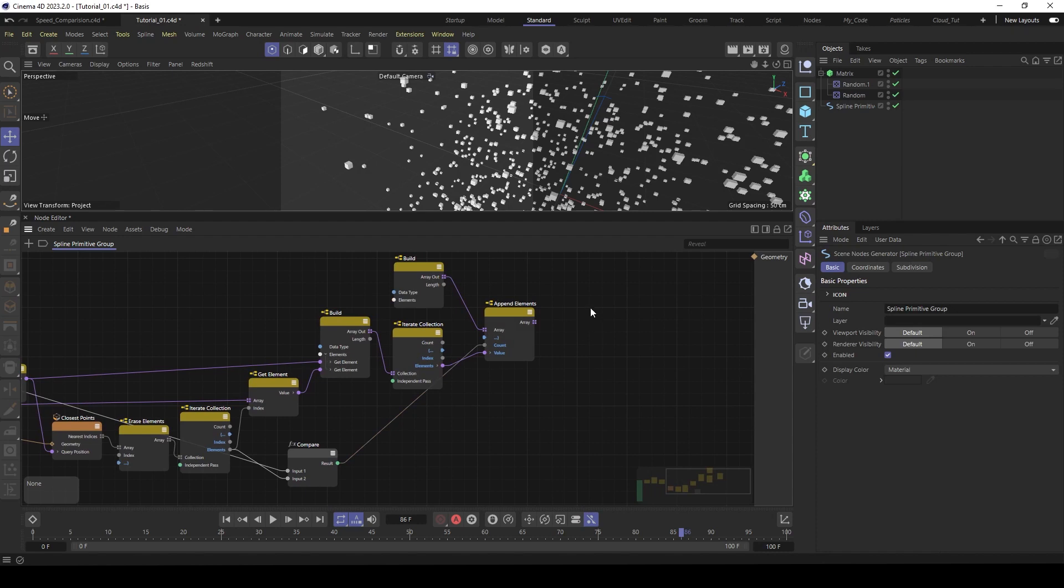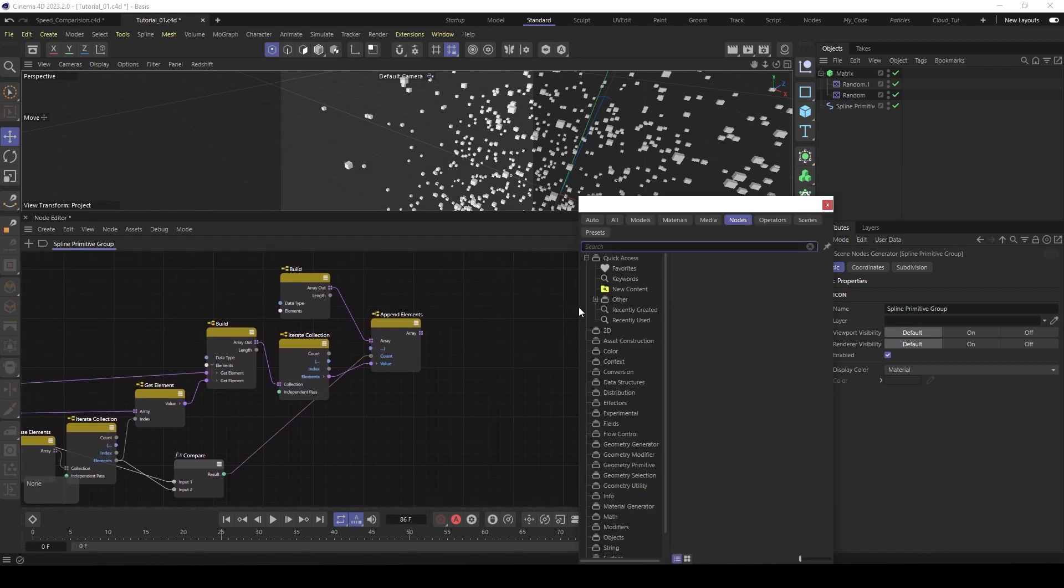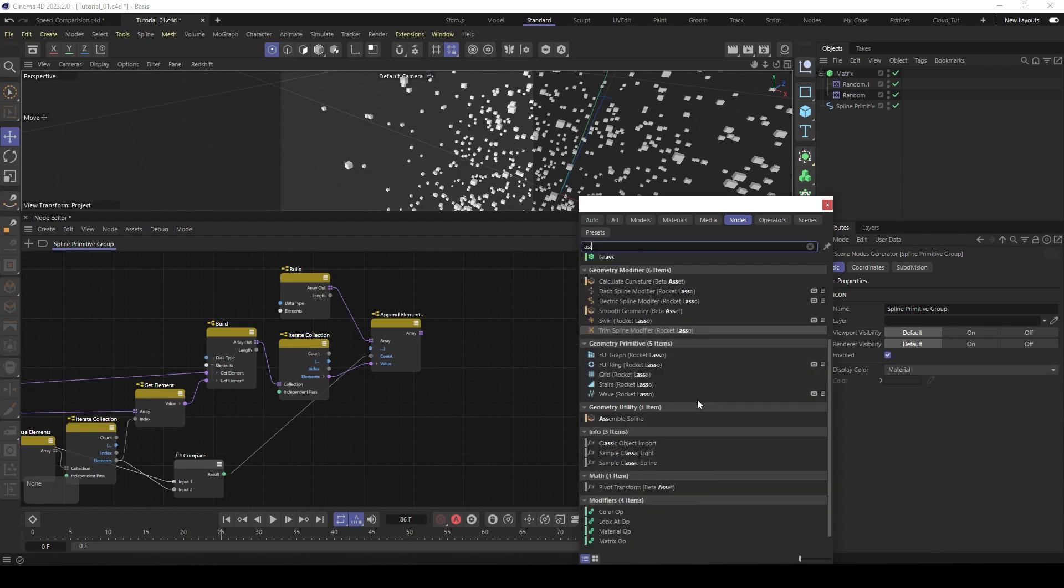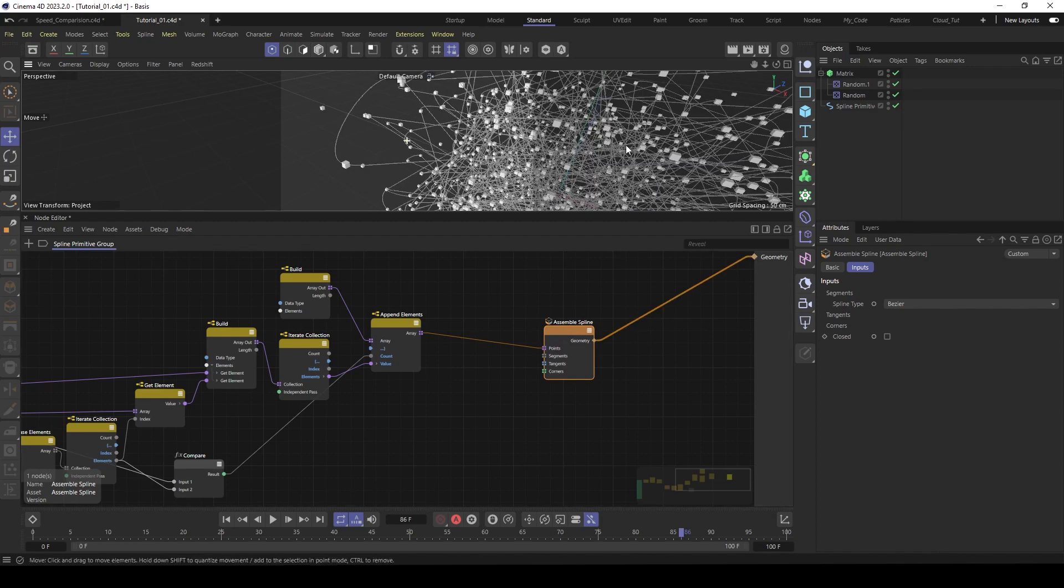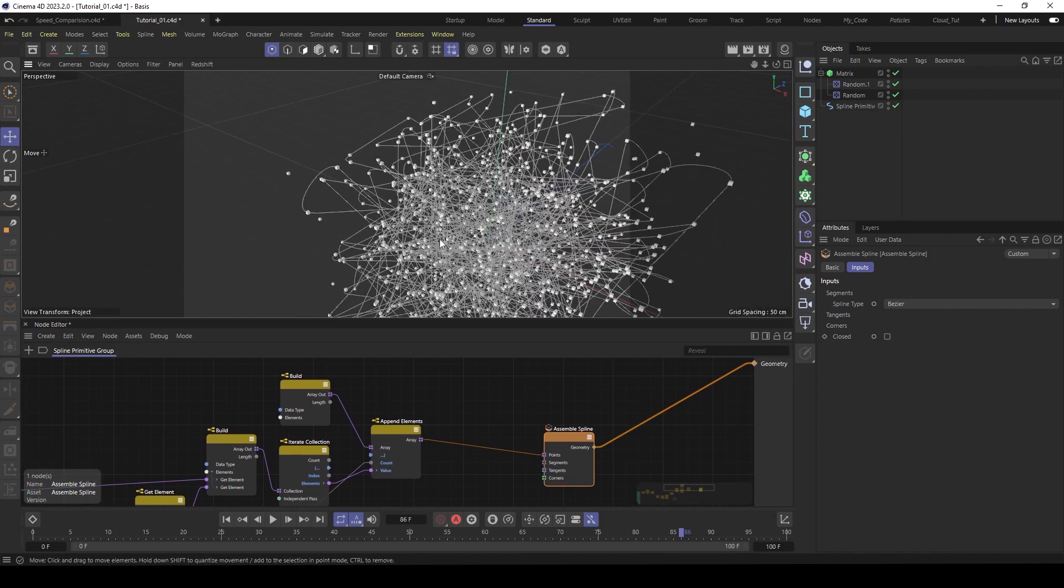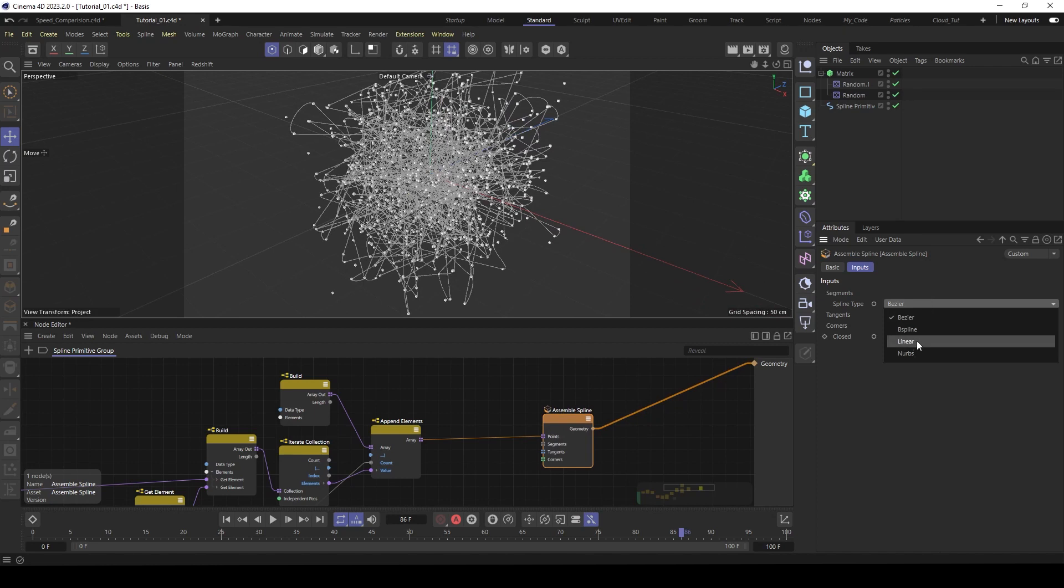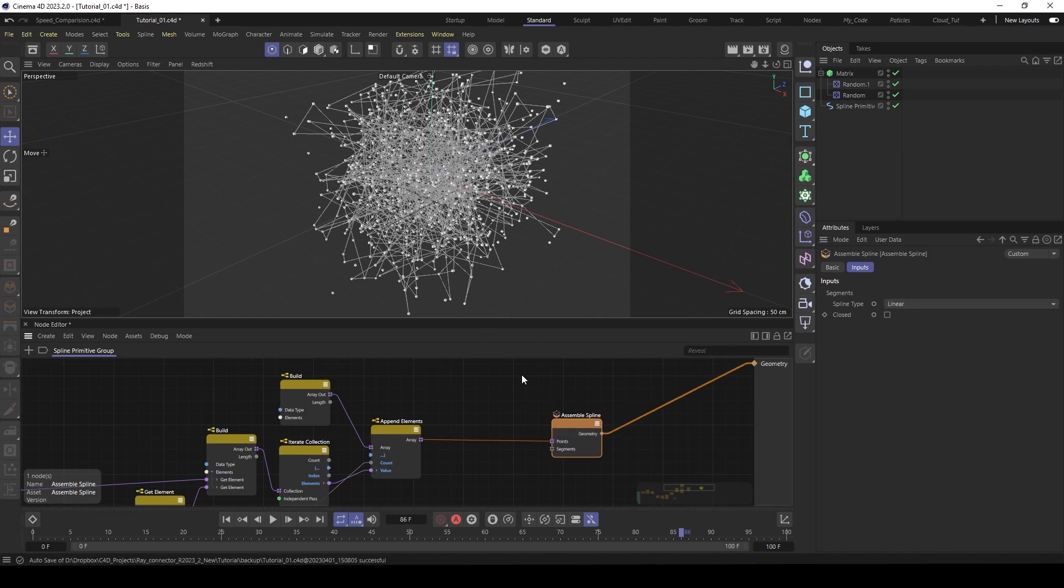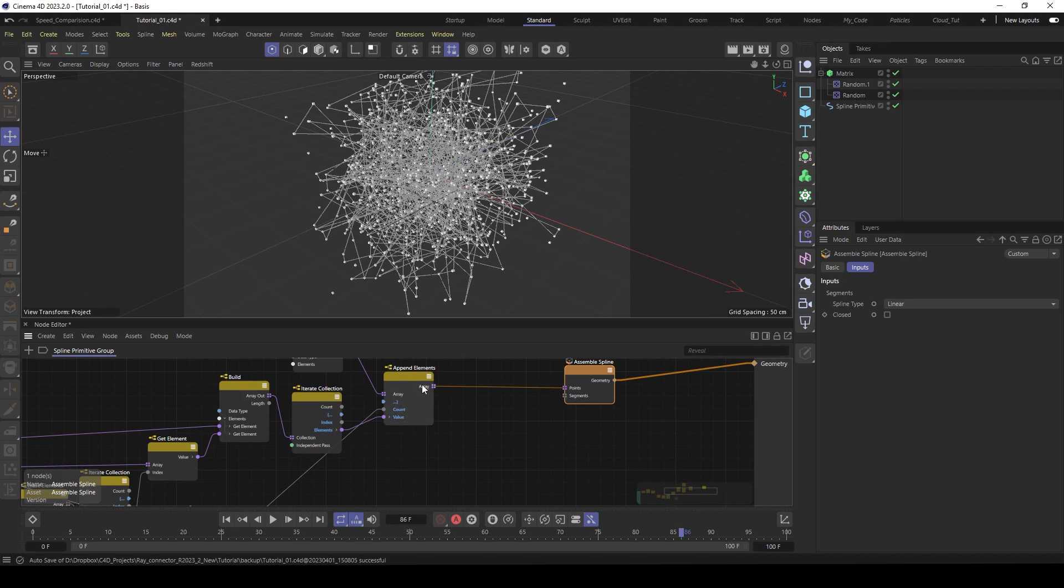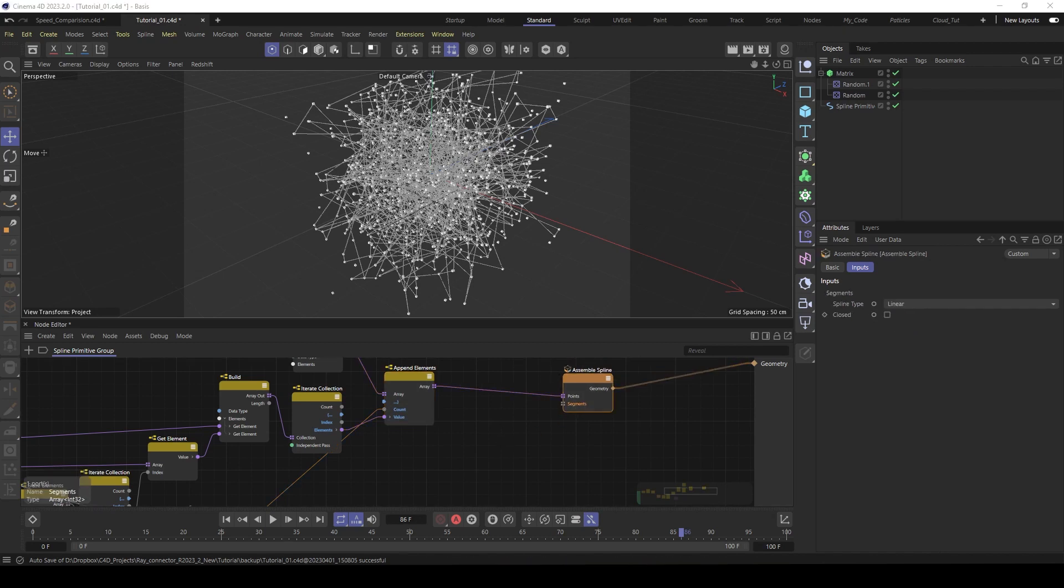And now we have to build our spline. We use an assembly spline for this. Feed our final points inside the assembly spline and then our geometry into here. And now you can see we have all the splines. Of course, they are busy at the moment. We want linear splines. And now the problem is we have too much connections because it connects all the points in here. But we like to split the connection with the segment input here.